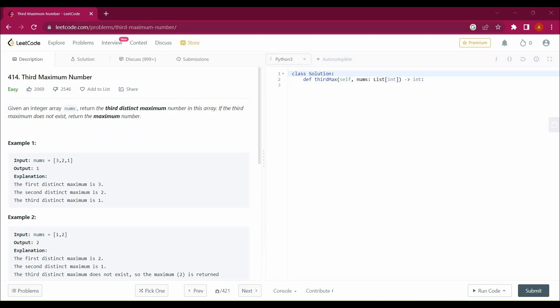Hello guys, my name is Arsalan, welcome back to my channel. Today we are going to solve a new LeetCode question: Third Maximum Number, with the help of Python. Before we start, please subscribe to the channel, hit the like button, press the bell icon, and bookmark the playlist so you can get updates from the channel.